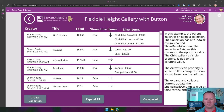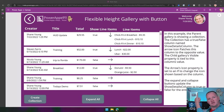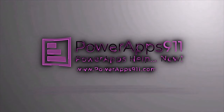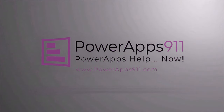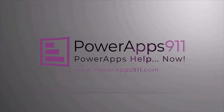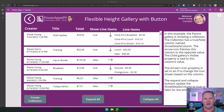But first, here's our intro. My name is Shane Young with PowerApps 911.